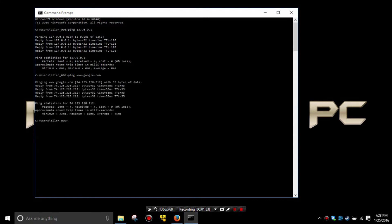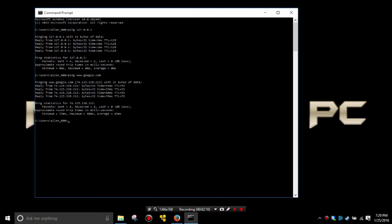And as you see there are four different packets of information that were sent out to Google. The first one took 44 milliseconds to get there and back, the second one took 33, the third one took 68, and the fourth one took 35.